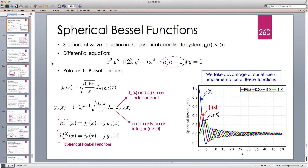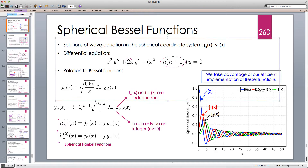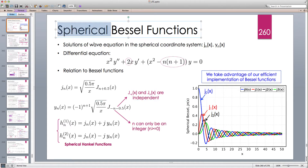Hello and welcome to another Java tutorial. In this tutorial I'm going to continue our discussion on numerically evaluating special functions, and I'm going to look at the spherical Bessel functions. So far we have looked at the ordinary Bessel functions and the modified Bessel functions, and now we're going to look at the spherical Bessel functions.